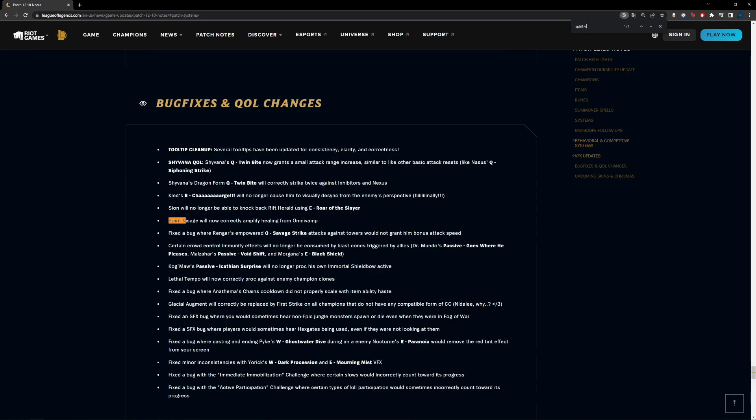And then the last change here for AP Tech is that Spirit Visage has finally been fixed, meaning Riftmaker will now be applied as well with Spirit Visage. So if you have Spirit Visage, your Riftmaker healing will now be increased by 25%. That means Spirit Visage gains more value now as an item for you if you're building AP Tech and you're leaning towards some item that gives MR and health and you feel like you don't need more damage. Spirit Visage is definitely going to be a way better item now than it was before.